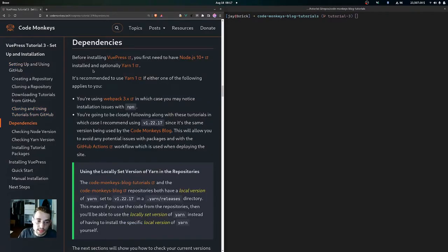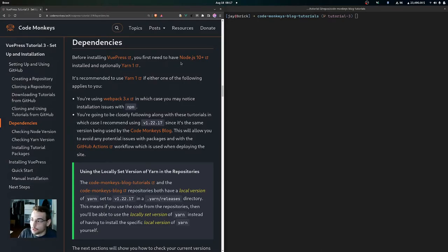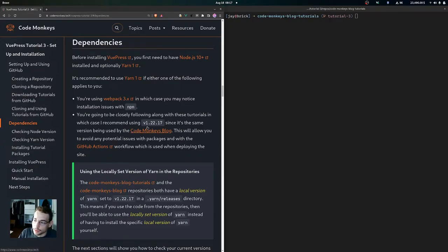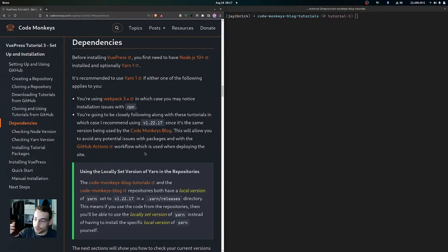Now we're going to look at the dependencies needed for VuePress. Before installing VuePress you first need to have Node.js version 10 or greater, and you can optionally install Yarn 1. It's recommended to use Yarn 1 if you're using webpack 3 or if you're closely following along with these tutorials — in which case I recommend using version 1.22.17, since it's the same version used by the Code Monkeys blog, to avoid potential issues with packages and GitHub Actions workflows.